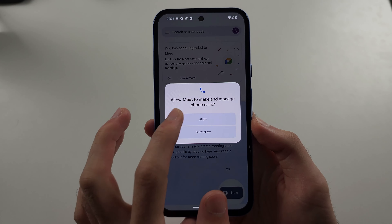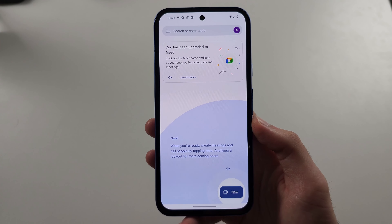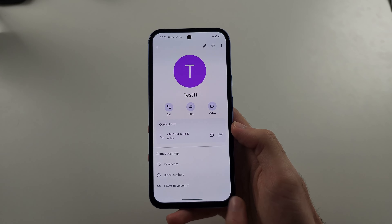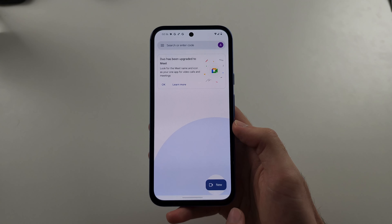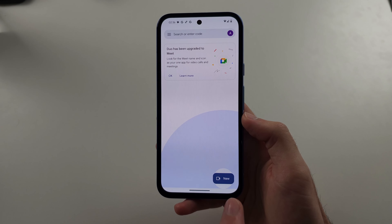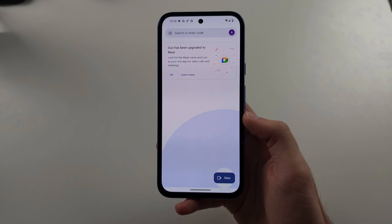Then open Google Meet and make sure everything is set up. Allow access to all of the necessary permissions required for Google Meet to function.